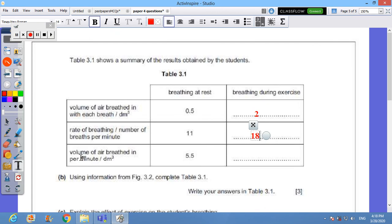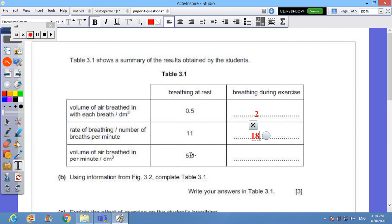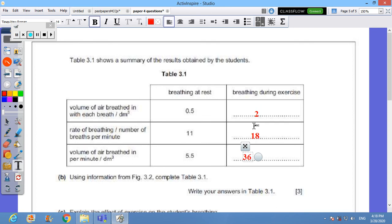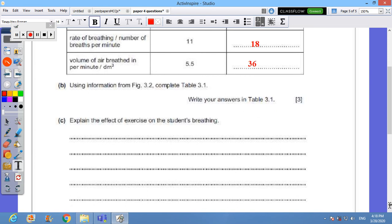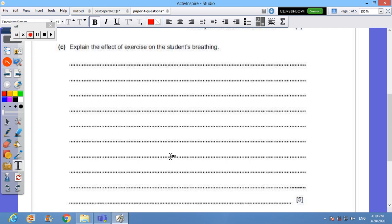Volume of the air breathed in per minute in decimeter cube, means one minute is the time of the whole investigation. There are 5.5 at rest because we multiplied 0.5 times 11, we came up with 5.5. While here it will be 36. Why? We did use the same way which is multiplying 2 times 18 equals 36. So write your answer on the table. We did explain the effect of exercise on the student's breathing.